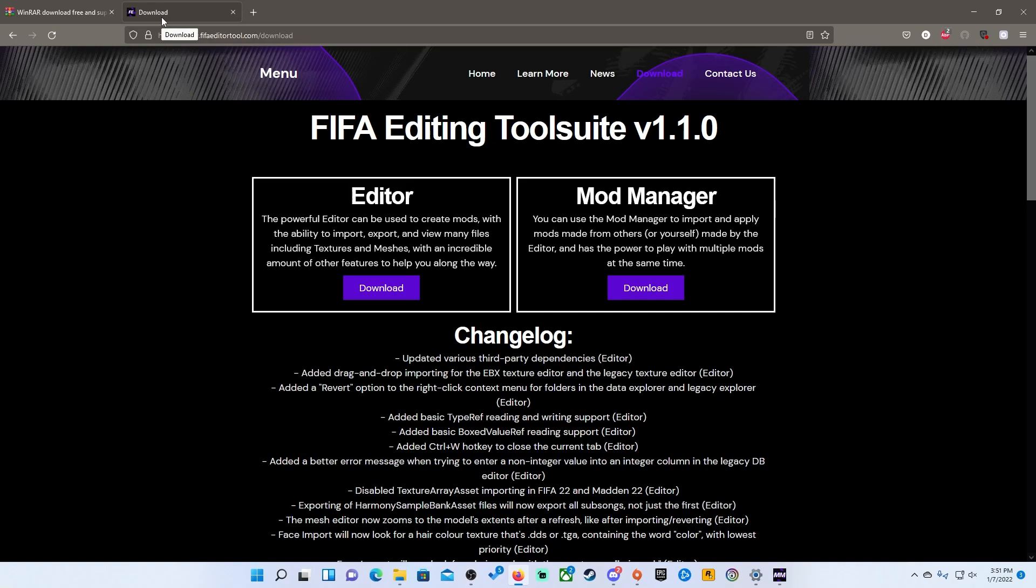Yo what's going on everyone, it's D Lord and today I am going to be showing you guys how to install mods for Madden 22 on PC.